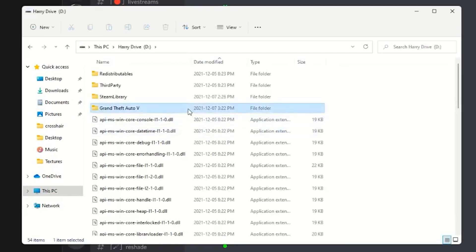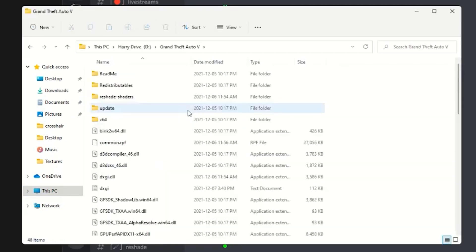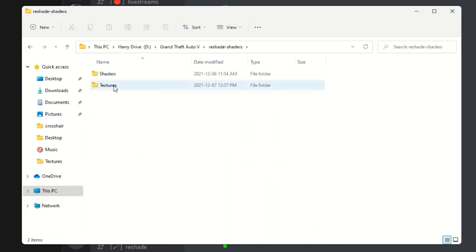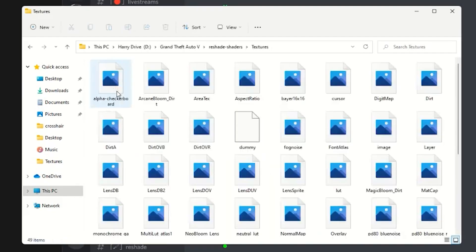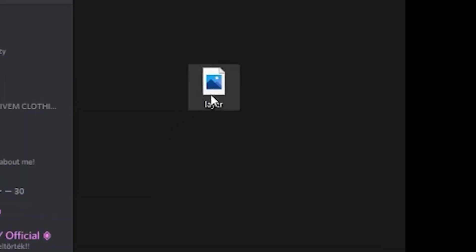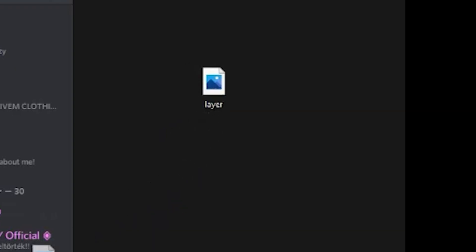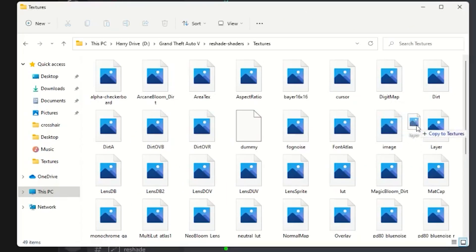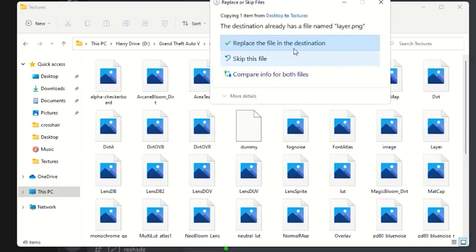Then you want to hit over to the reshade folder, click on texture. Now you want to go ahead and drag the layer all the way into this folder and make sure you click on the replace file in destination.